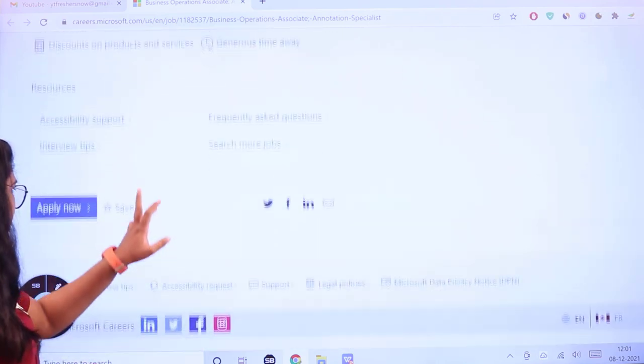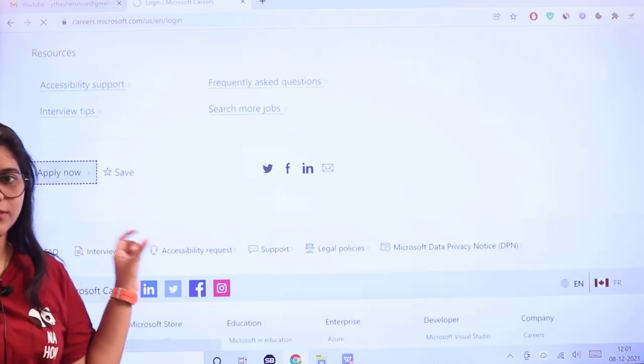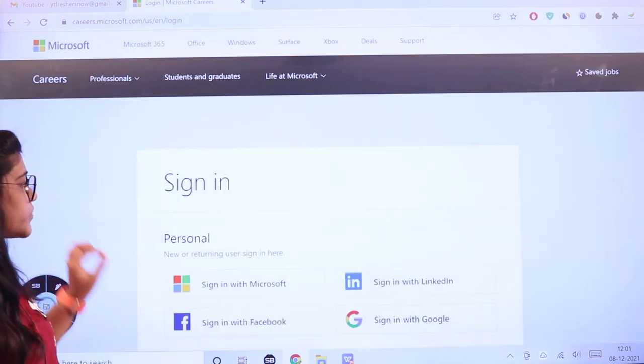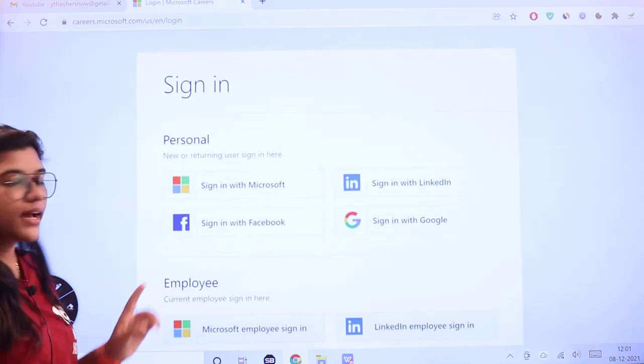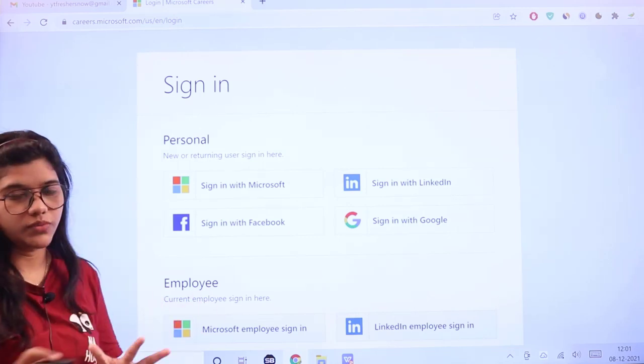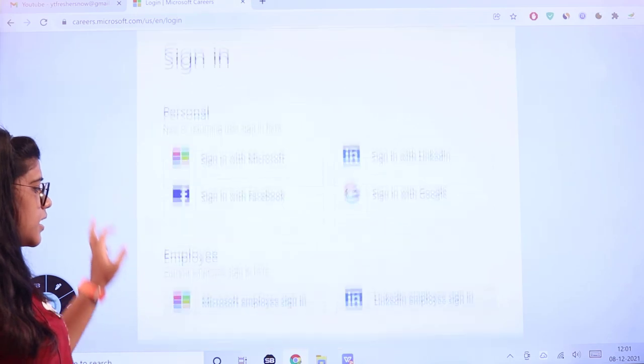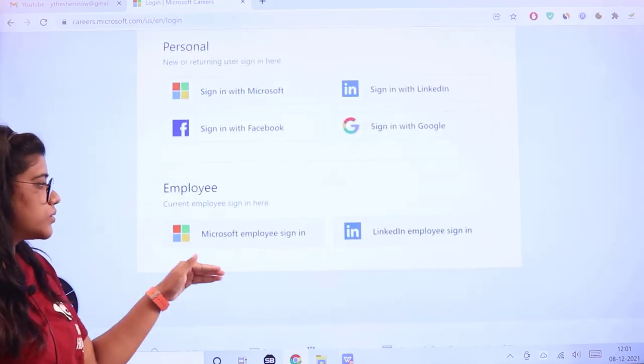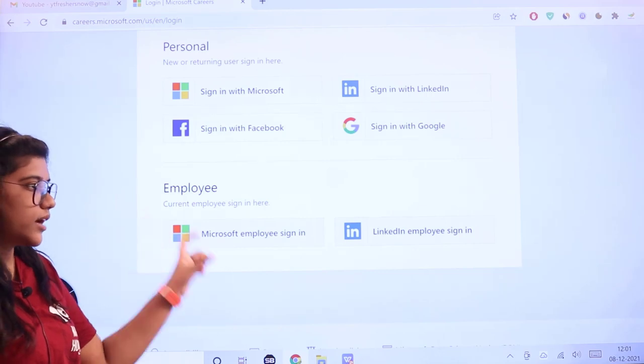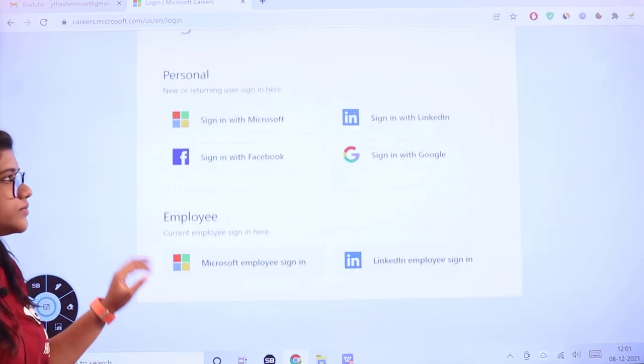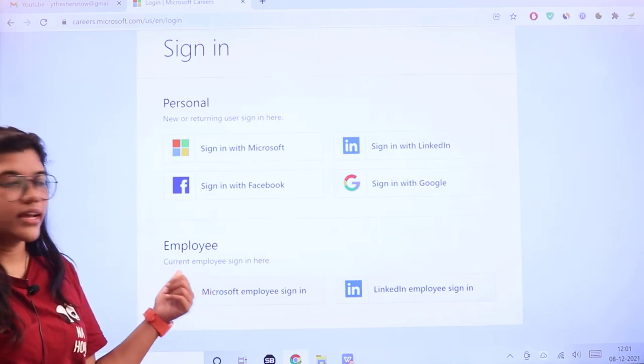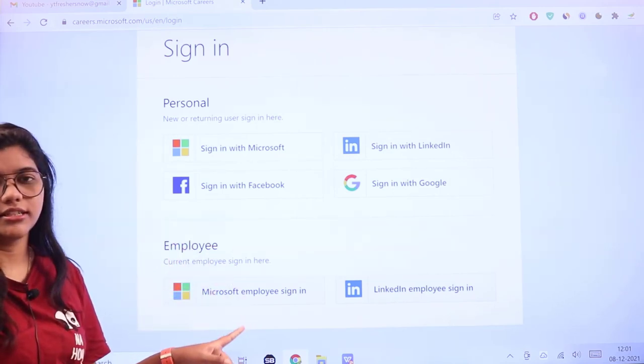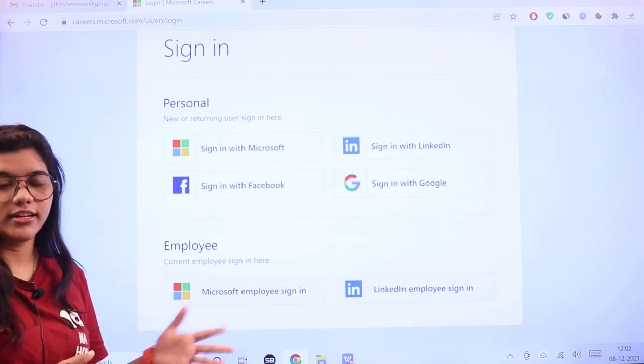You have to click on apply now with the blue button. It will redirect you to the sign-in page. You can sign in with your Microsoft account, Google, LinkedIn, or Facebook. If you're a current employee, you can use Microsoft employee account or LinkedIn employee sign-in, and then start your application process.